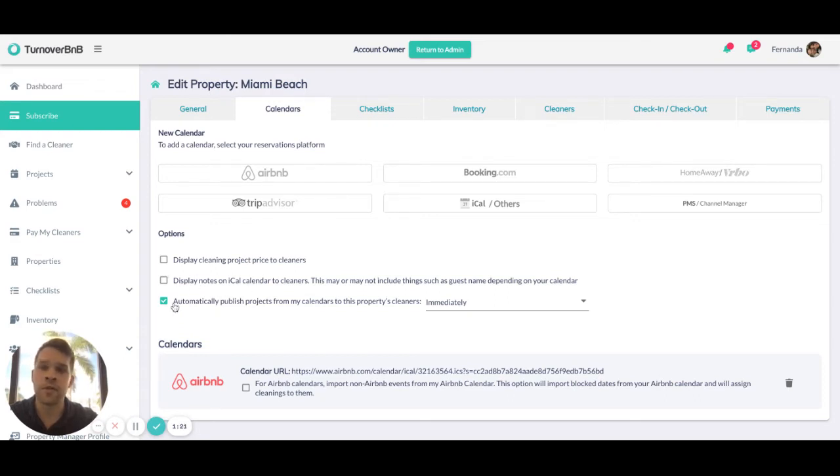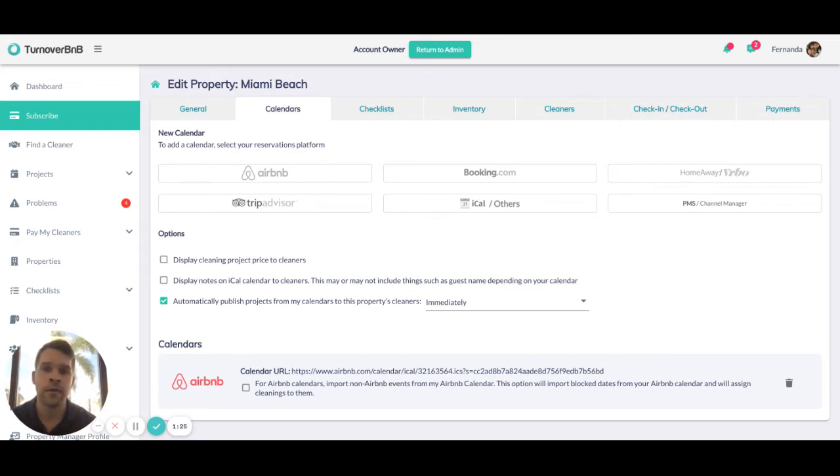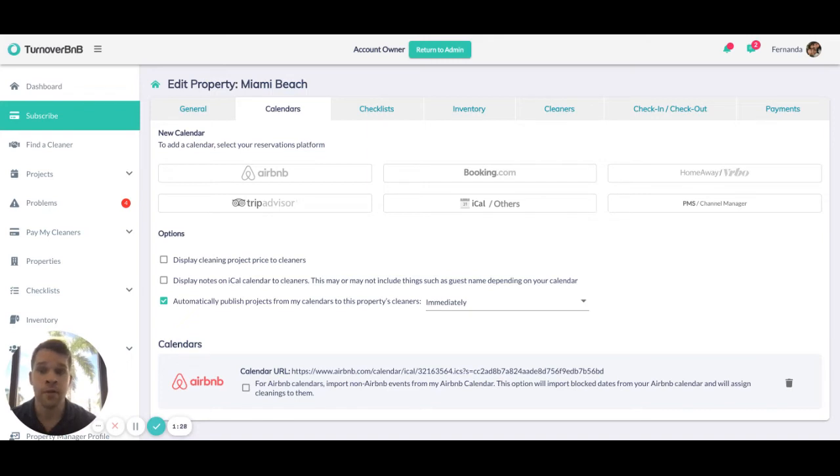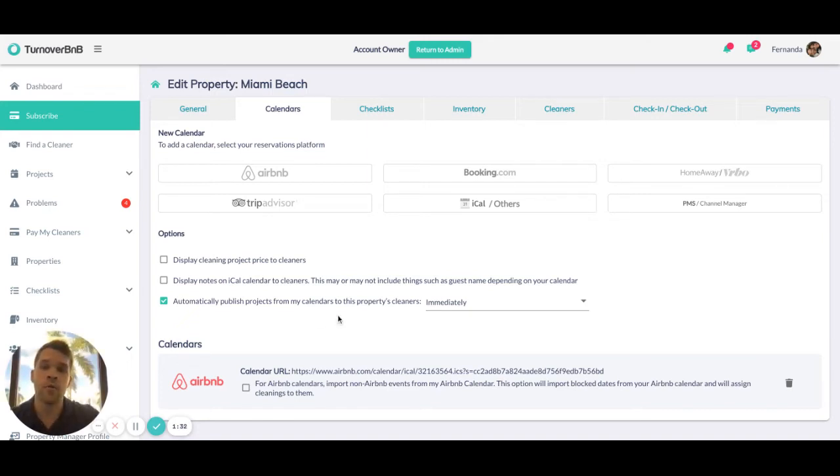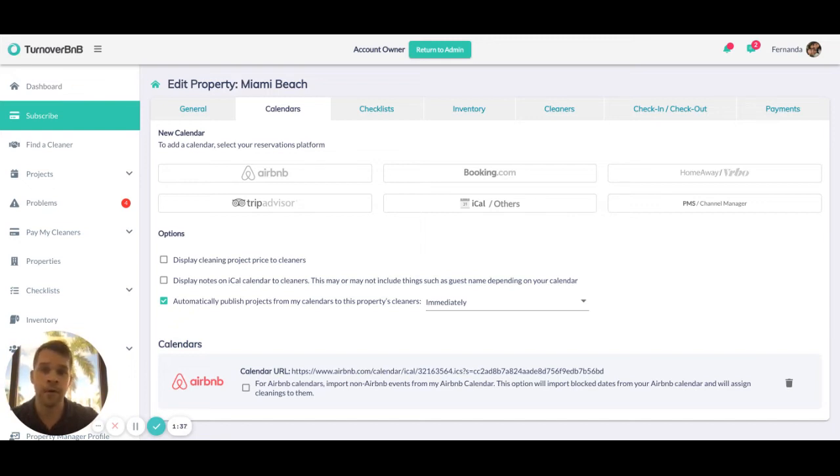Publishing settings are quite important. By default, Turnover BNB will automatically receive reservations, create cleaning projects, and show them to the primary cleaners on a given property no matter when the project is.